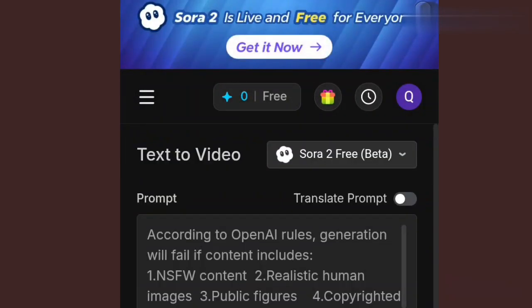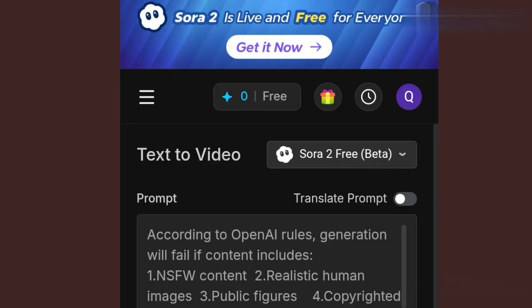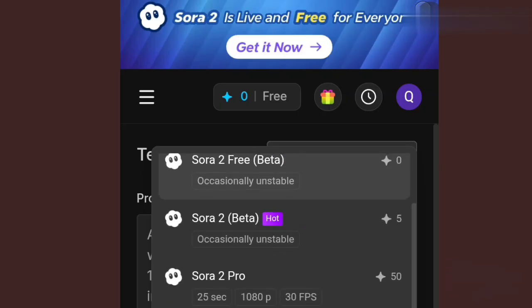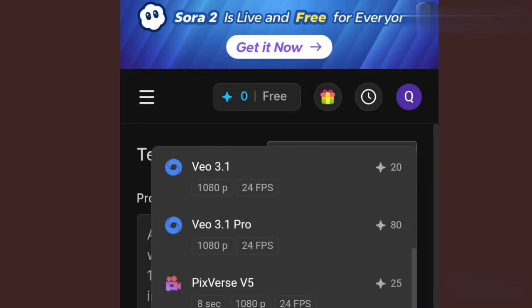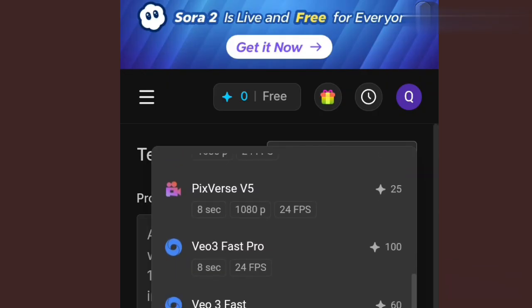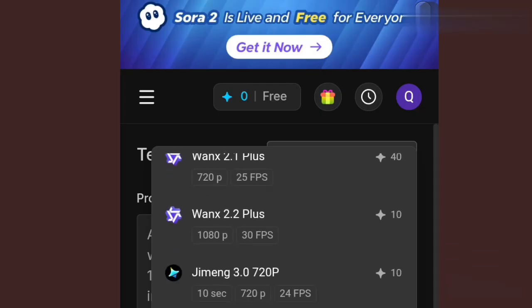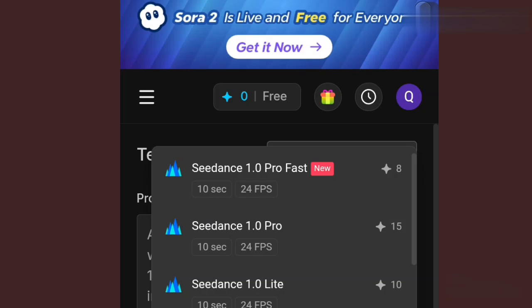Touch on text video and it will open this way. The model selector over here is where you choose the kind of generation you want, because they link other AIs into themselves. Let's touch here and see. You can see they have Sora 2 free beta — the credit there is totally zero, meaning it's free to use. The other models show the credits required. They have Sora 2 beta, Sora 2 pro, Veo 3.1, Veo 3.1 beta, and also Cling, Mini Max, and Halio.